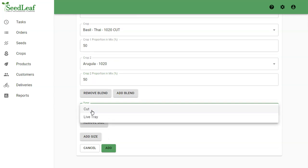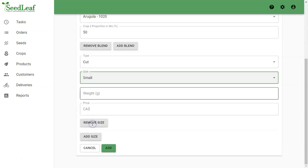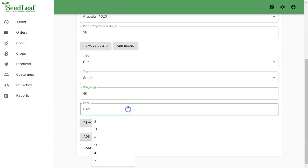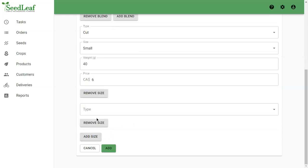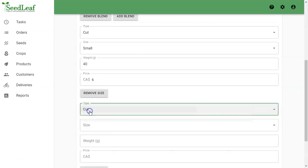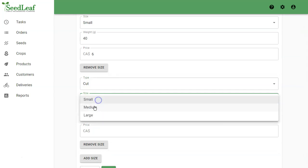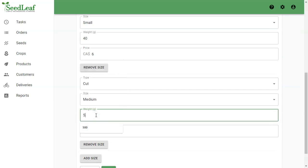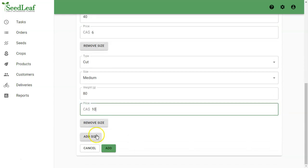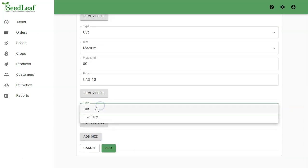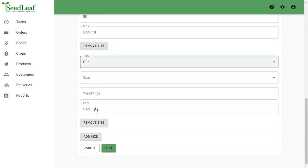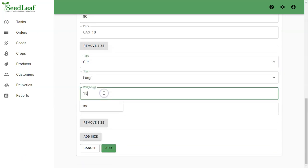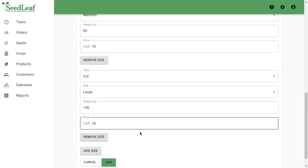It's going to be a cut, and we're going to go through the same process here. Small, 40 grams for six dollars. These can be different from your other pricing for sure, but I'm just going to be consistent. Medium, 80 grams, 50 grams at $10. And then our third one is going to be large, 150 grams. Did I do $18 before? Let's hope I got that right. And there we go.